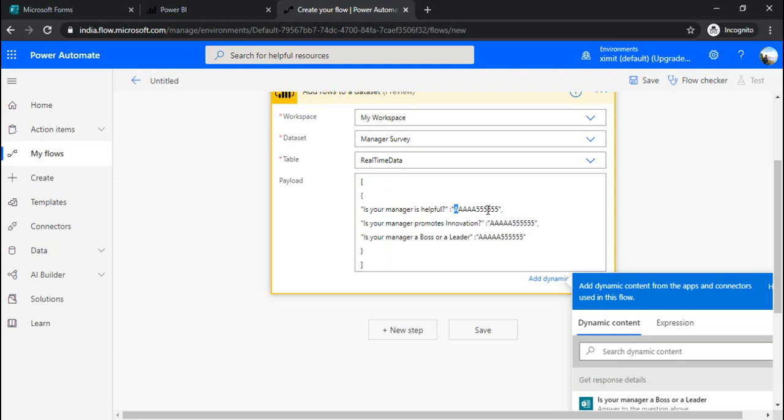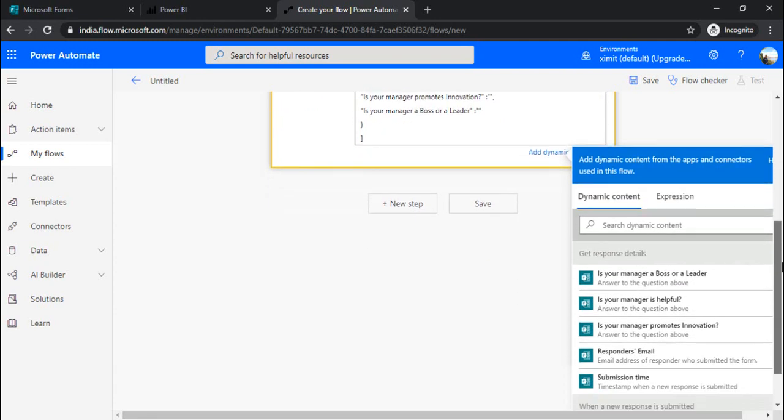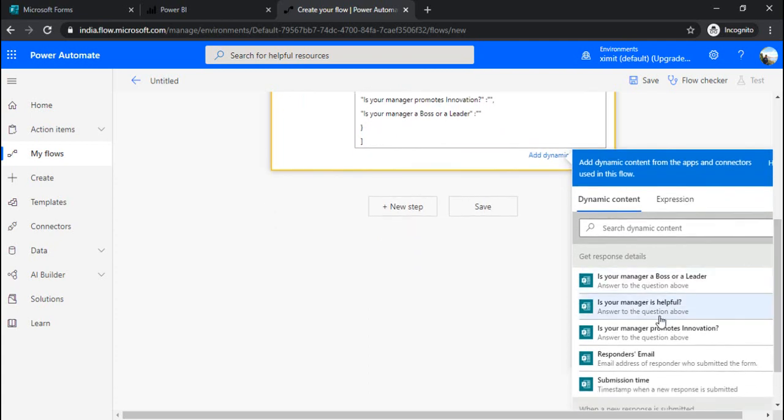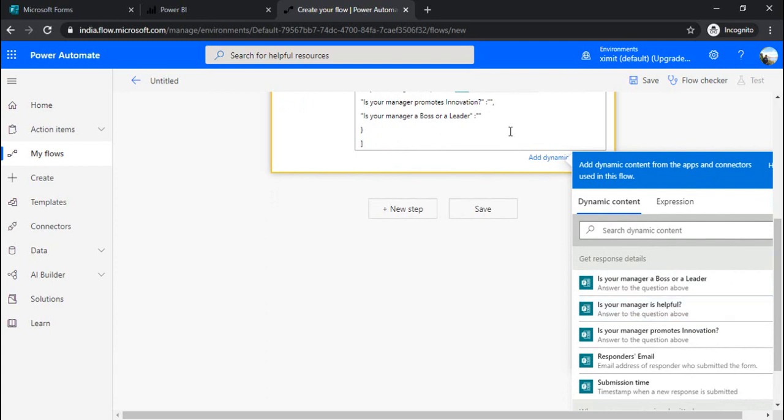I need to change this response dynamically. I will be removing the predefined sample response from power BI and just add up my fields. I can go down over here. 'Is your manager helpful?' I can select the field corresponding to it.